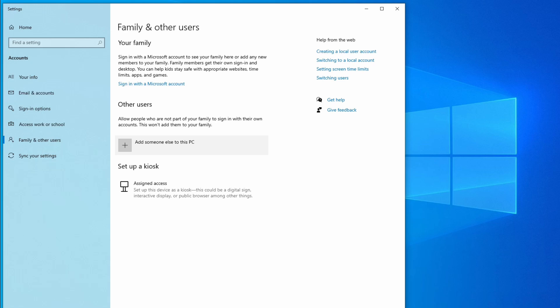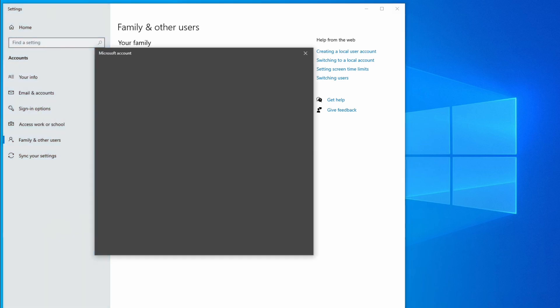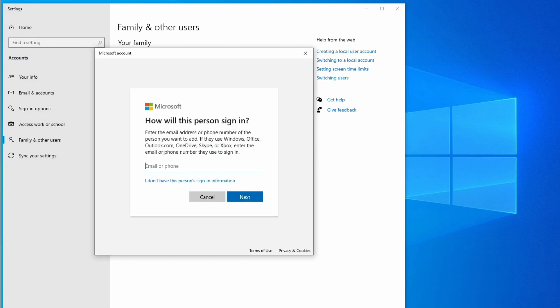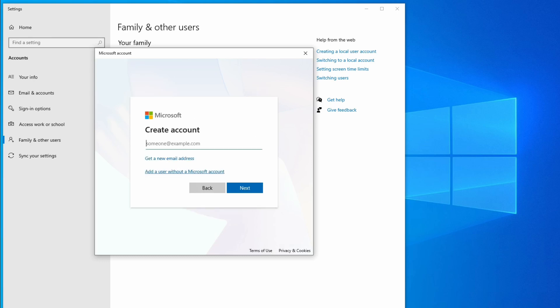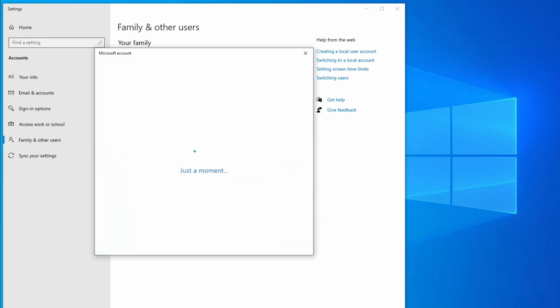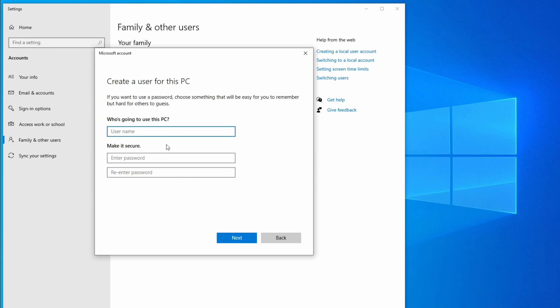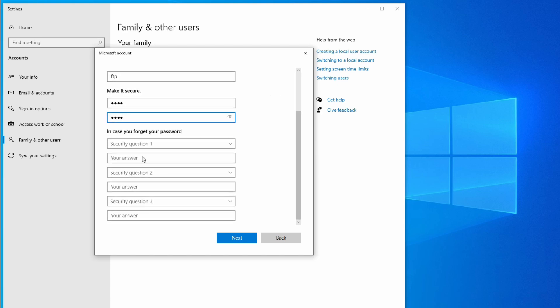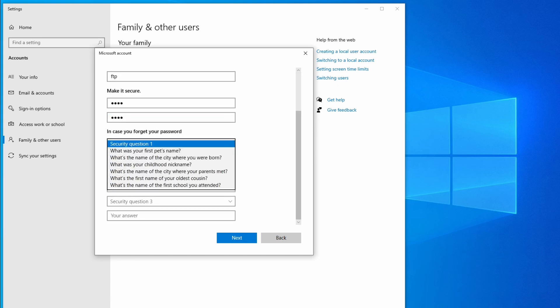This is a profile we're going to use to send files, so click on it and then click on 'I don't have this person's sign-in information.' Then we're going to add a user without Microsoft account. From here you can enter a username for this user - I'm just going to call this 'FTP,' you can call it whatever you want. For the password you can use whatever you want as well. Security questions, you can put in whatever you want there.